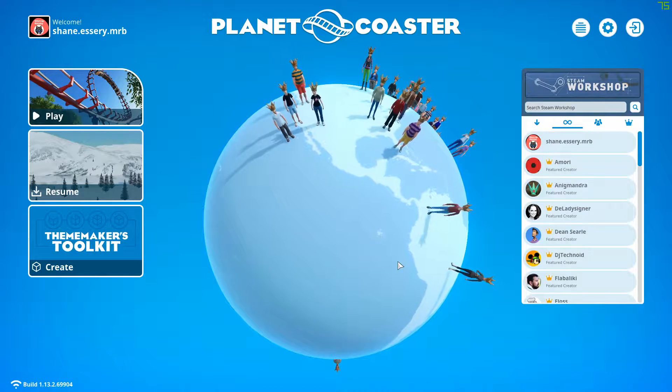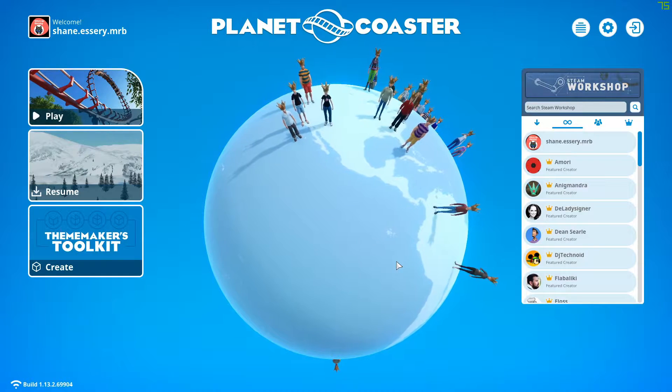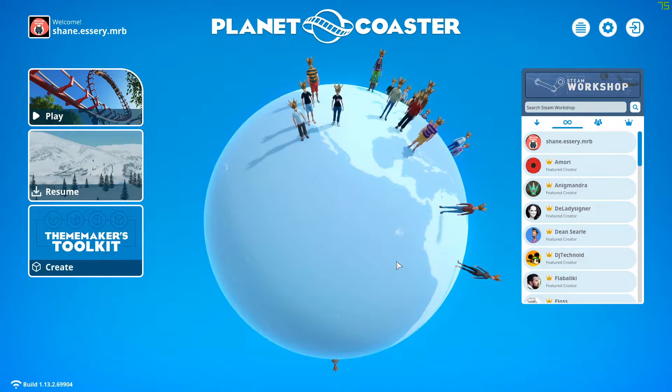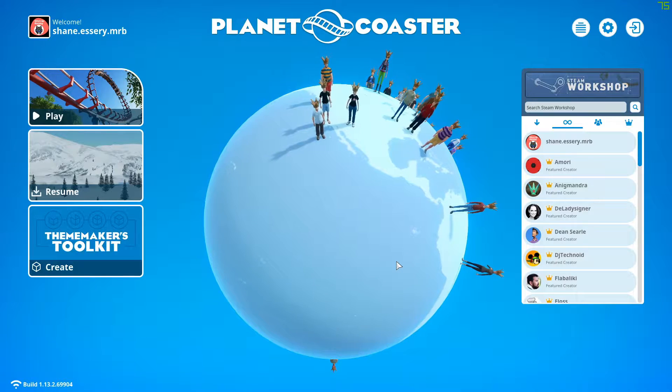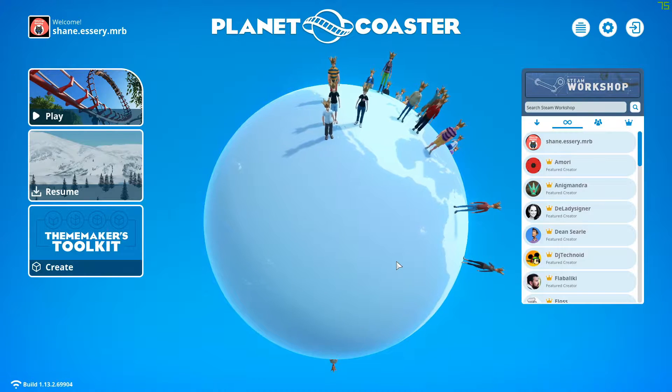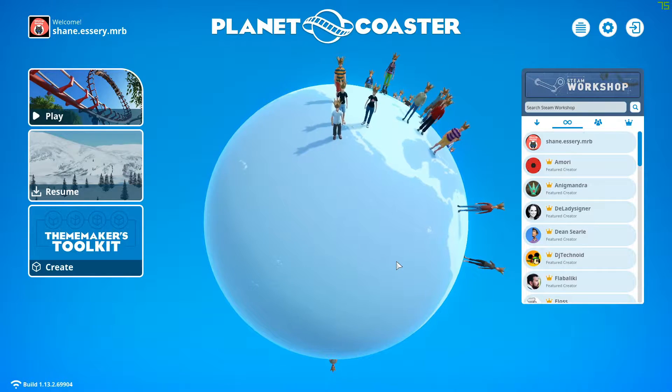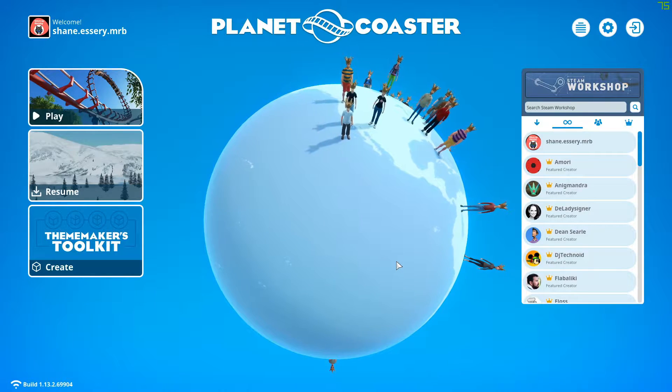G'day and welcome back to Stitch Up and a brand new series in Planet Coaster. That's right, we're going to be doing a Christmas series.